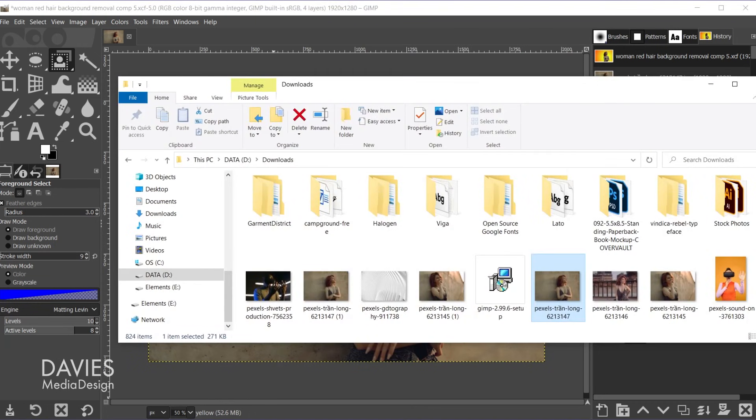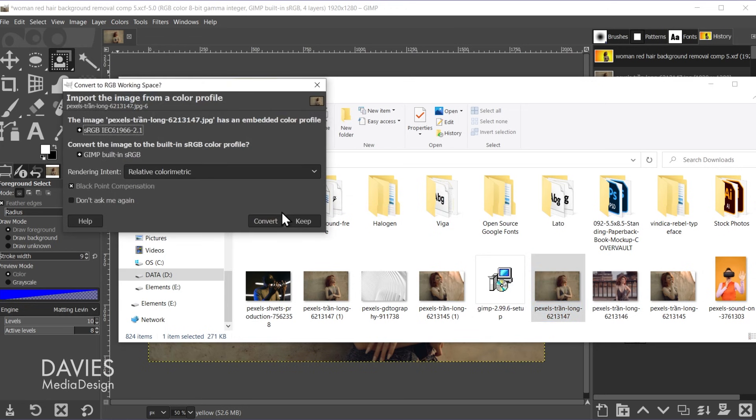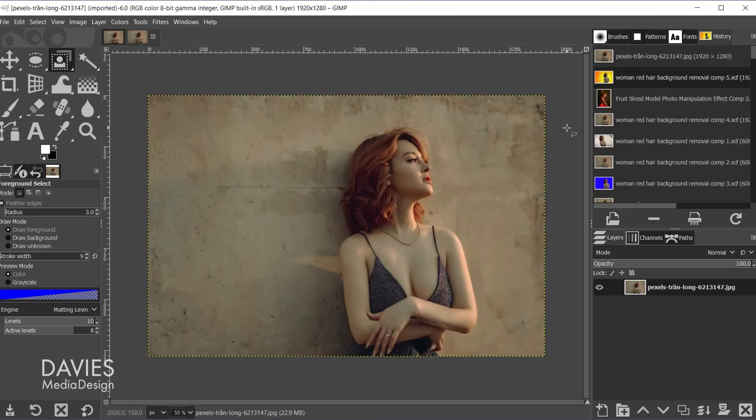So I'll just go to my file explorer and click and drag my image over here to the little Wilbur icon and release. And I will convert this to GIMP's native sRGB color space. It doesn't really matter, but I will do that.